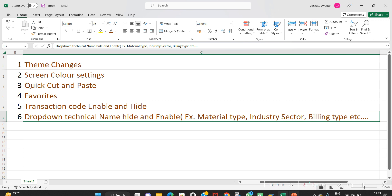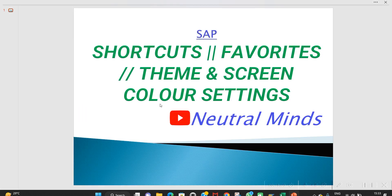Up to now I have explained SAP shortcuts, favorites, theme and screen color settings. If you like this video, please subscribe to my channel. Don't forget to like and share with your friends. Thank you.